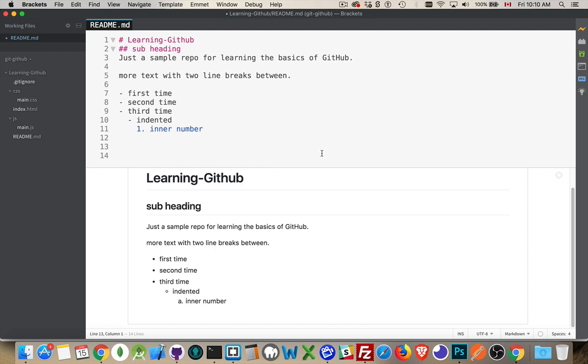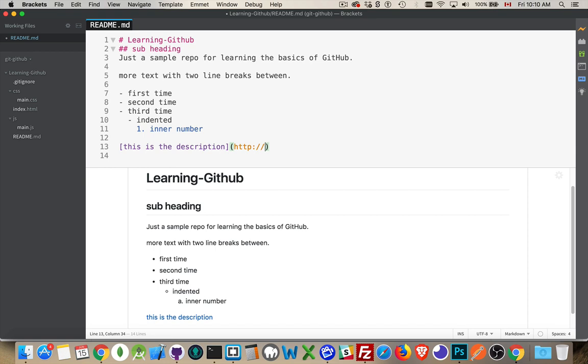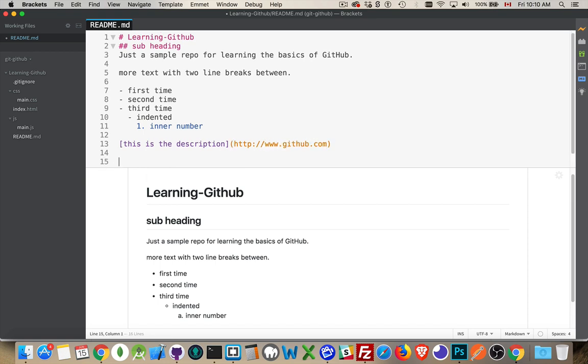Next thing, links. If you want to put a link to something, there's two parts to it. So we have the text, followed by some parentheses. Square brackets for the description, and then parentheses. Inside the parentheses, this is where you put the actual URL.